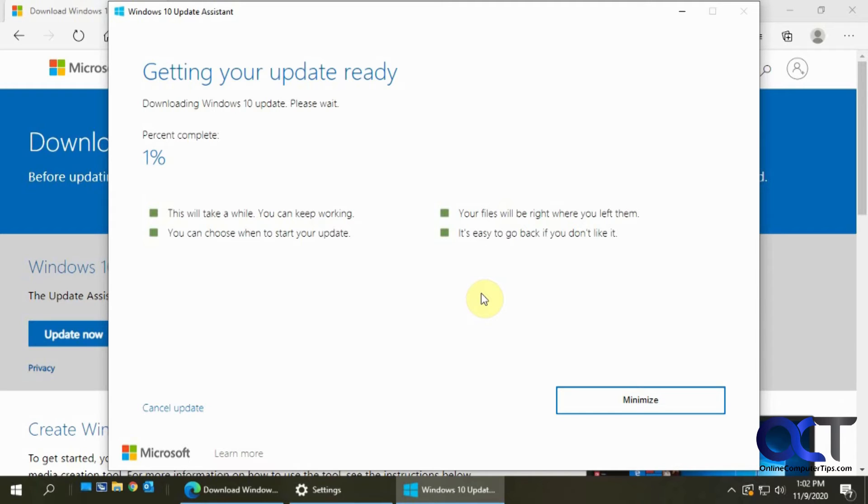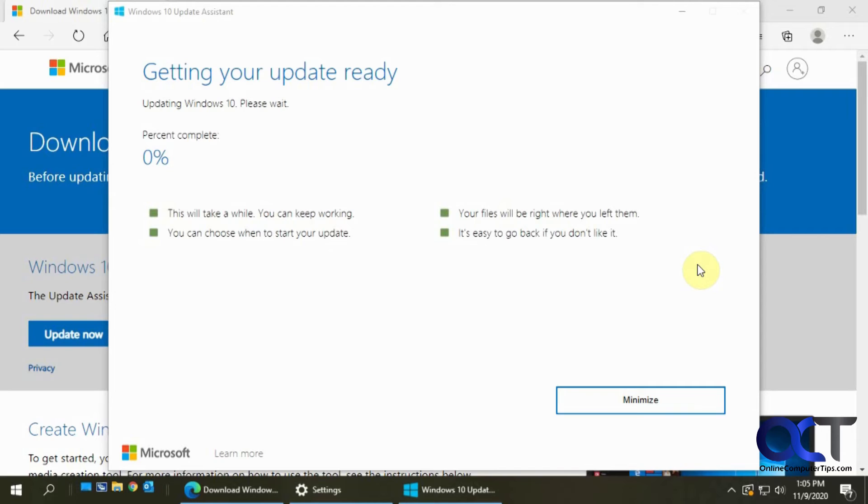Okay, so now it's downloading and this might take a minute, so we'll just pause and wait for it. Okay, so now that it's downloaded and verified the update file.